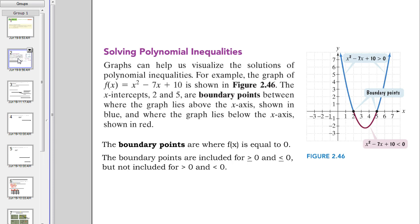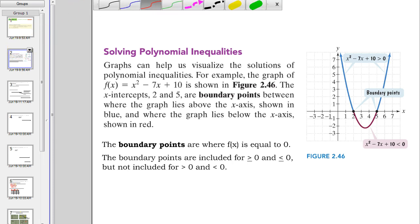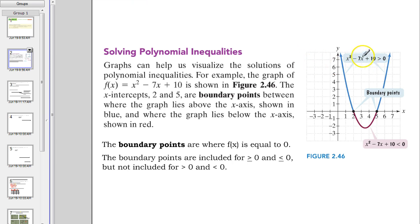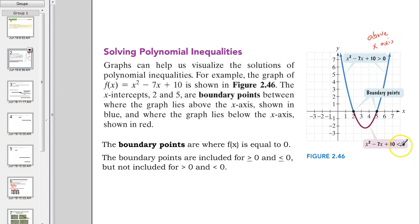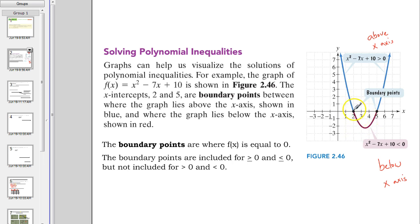So this is what we mean by solving a polynomial inequality. What we're basically doing here is, in this particular problem, we've got this quadratic and it says greater than zero. Greater than zero means above the x-axis, and less than zero means below the x-axis. The boundary points are where it's equal to zero. F of x equals zero means the y-coordinate is zero — we don't go up or down, positive or negative.